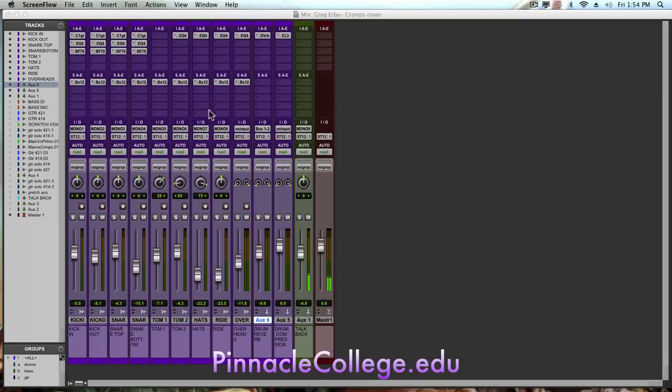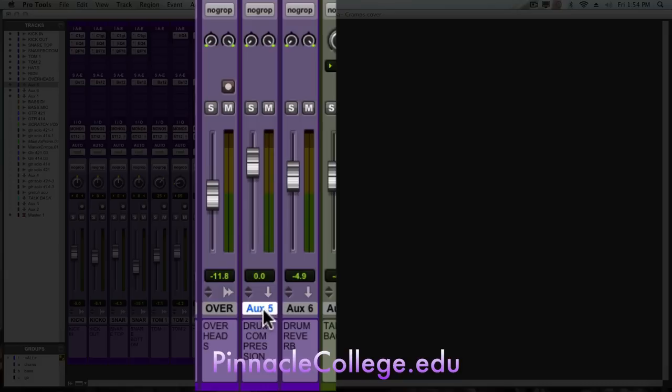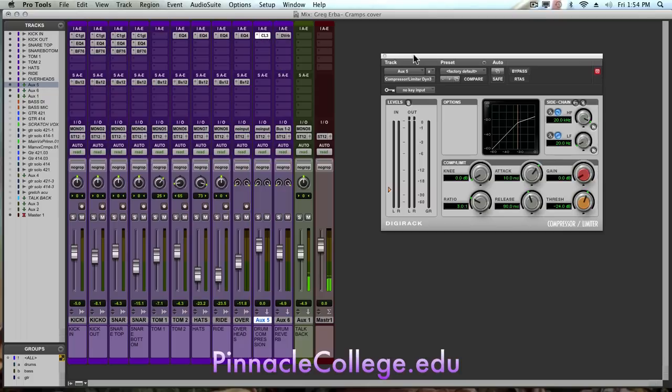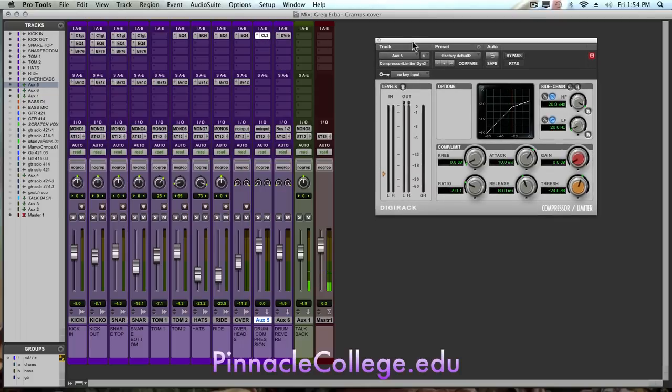So I'll show you how to do that. Basically, the first thing that we need to do is create a stereo auxiliary, and off the stereo auxiliary I've put on a compressor. I've just used the standard compressor limiter dynamic 3 out of Pro Tools.